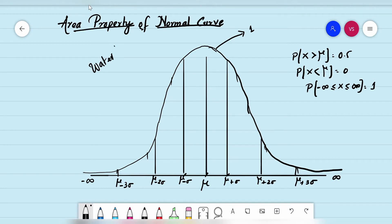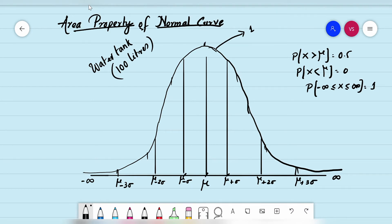To understand this, imagine a water tank. Think of this curve as a water tank, and you have to pour 100 liters into it. There is an opening at the top and three gates. The first gate is between mu minus sigma and mu plus sigma, the second and third gates are further out.